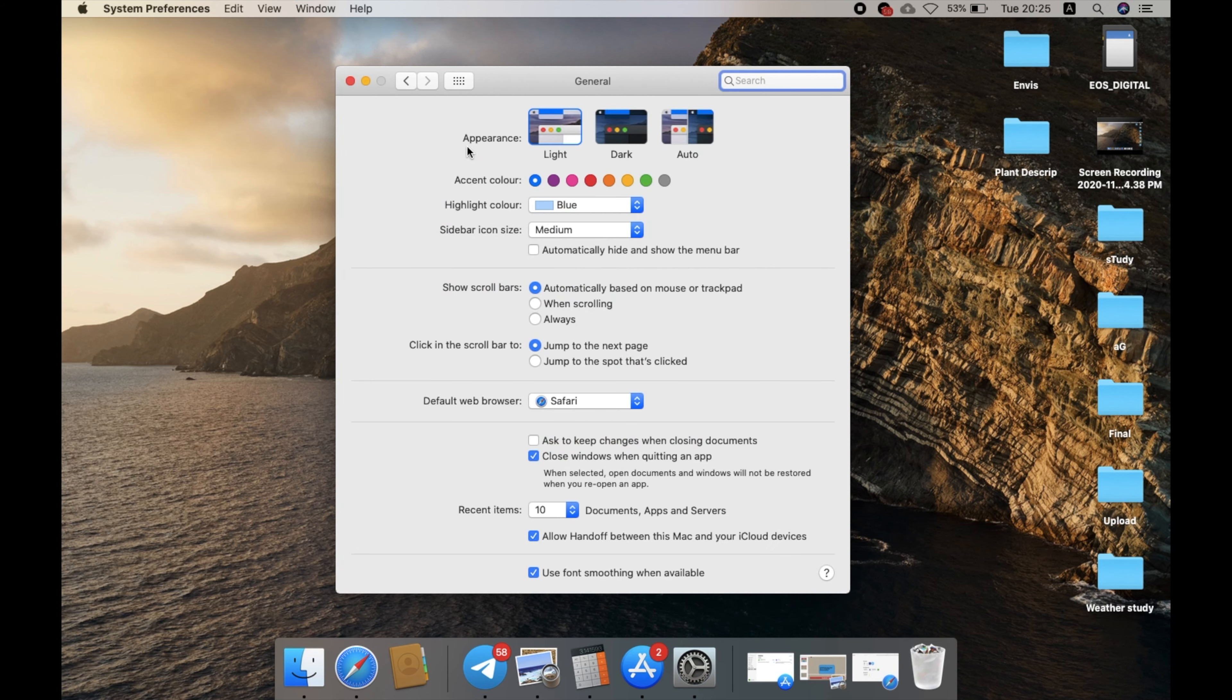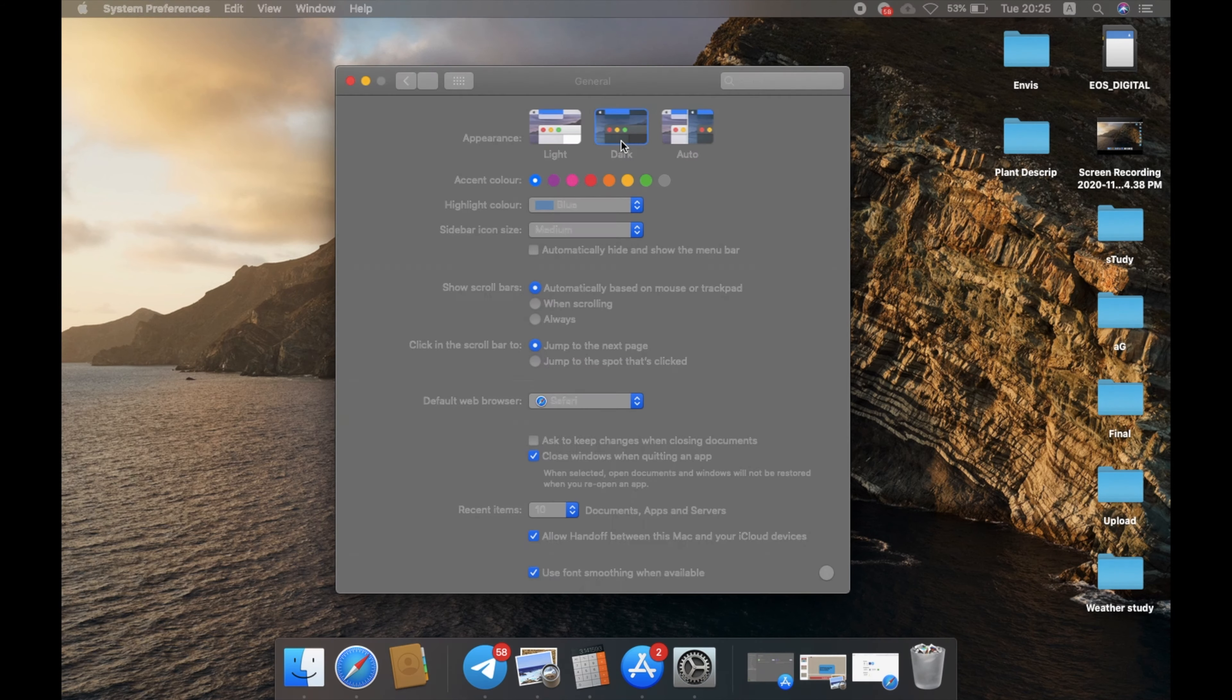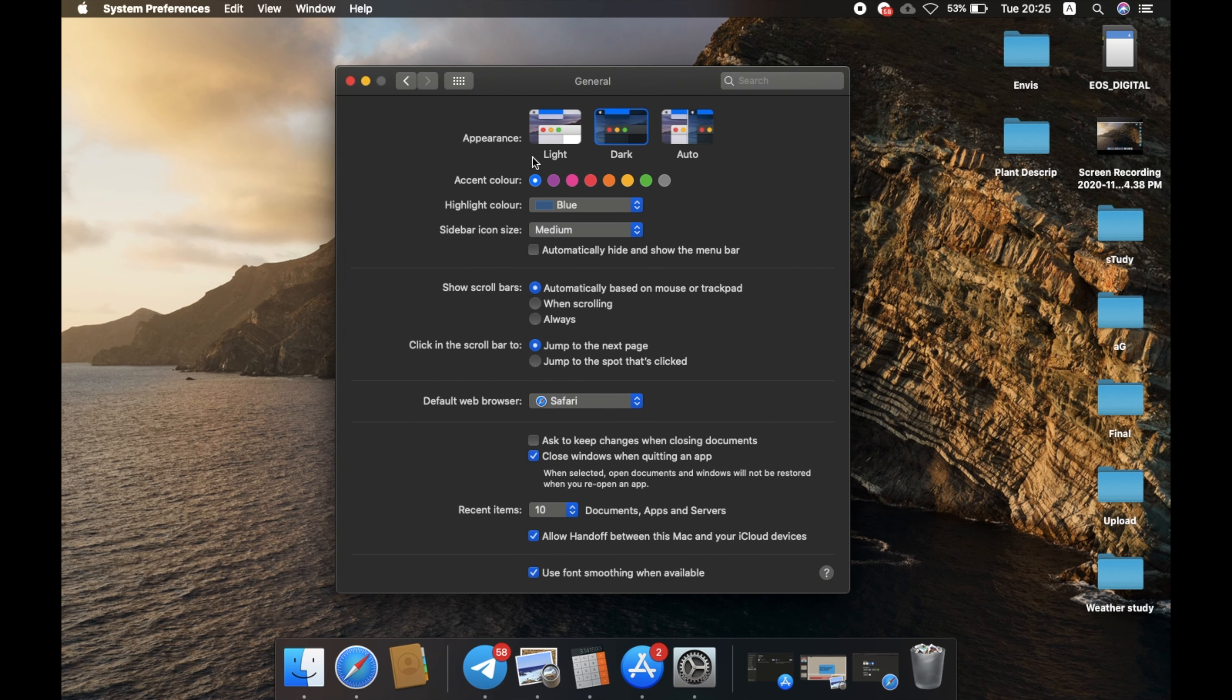In that, you can see the first option, Appearance. If you click the Light, it will be in light mode, which you are viewing now. If you select the Dark, it will be switching to the dark mode entirely.